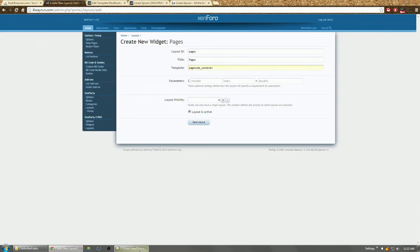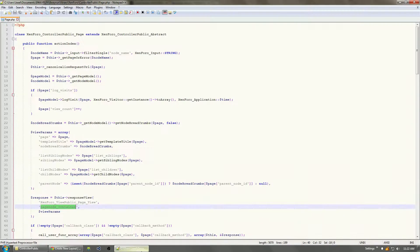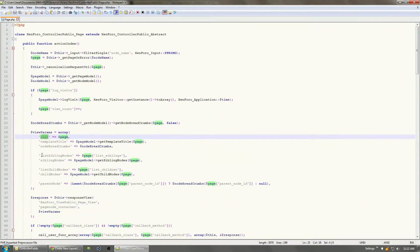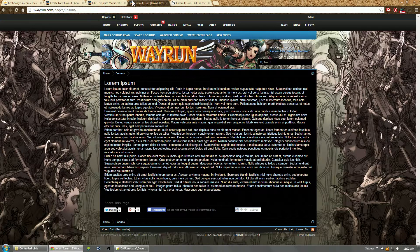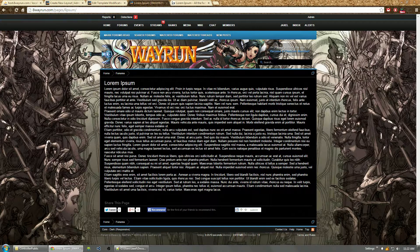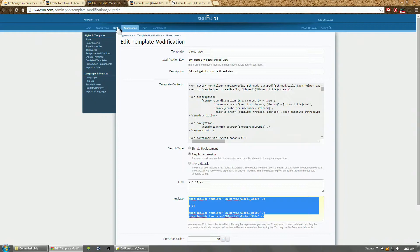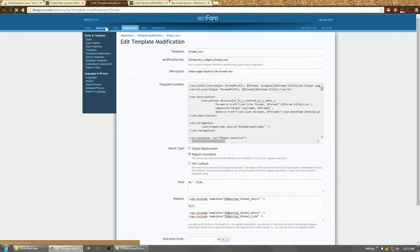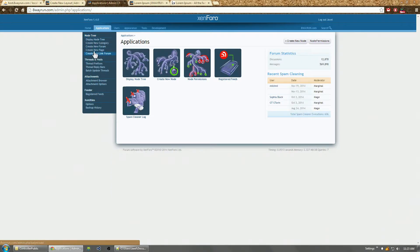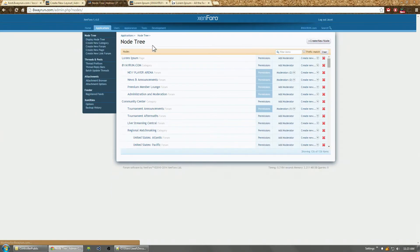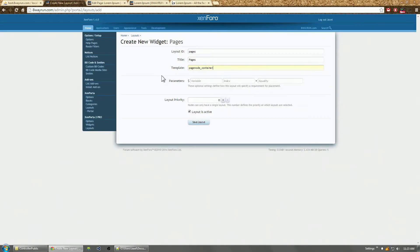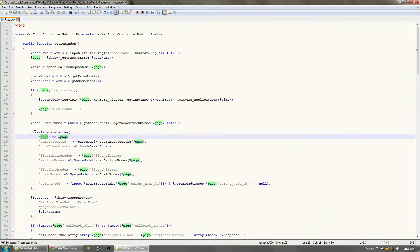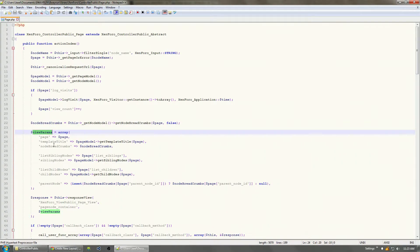And the template is the same exact template as before: page_node_container. There you go. And the parameters, well we have a page here, but I don't know what the ID is for this page. So let's go to applications, display the node tree, and the ID is 153.